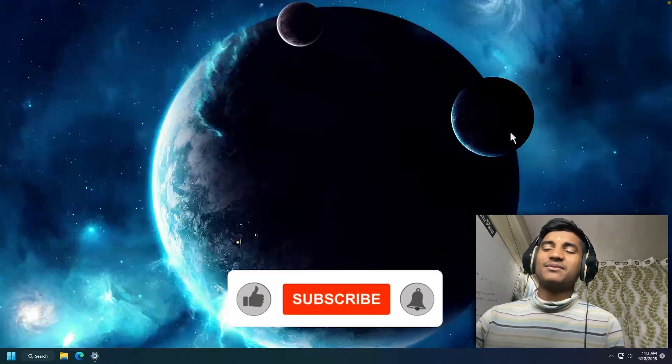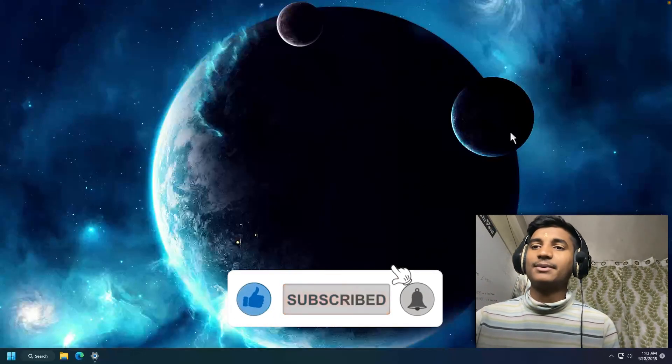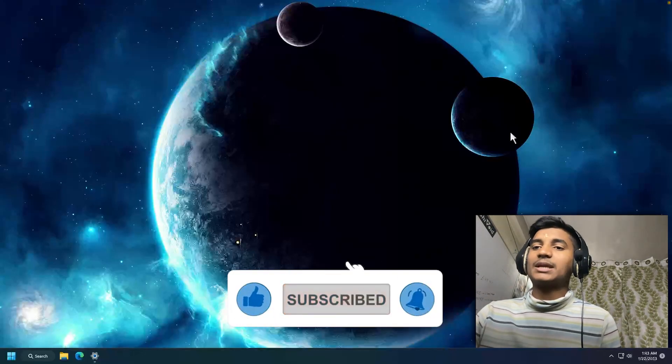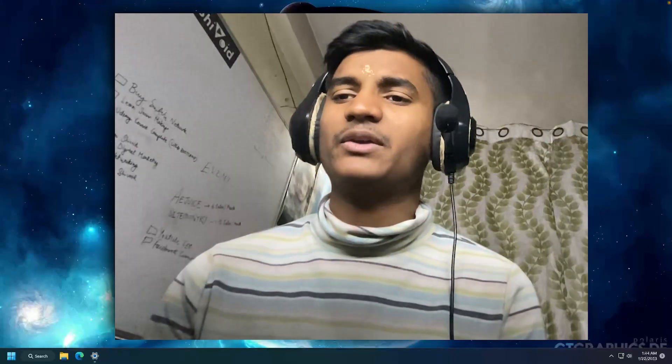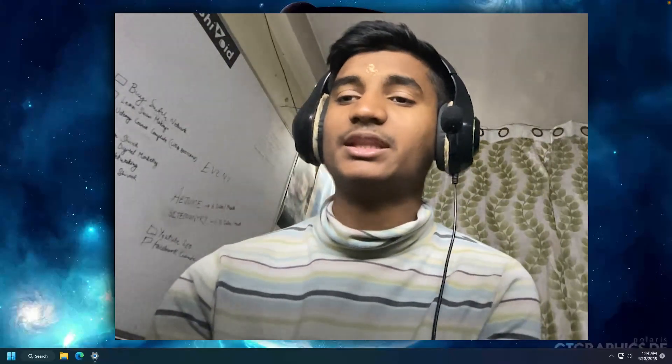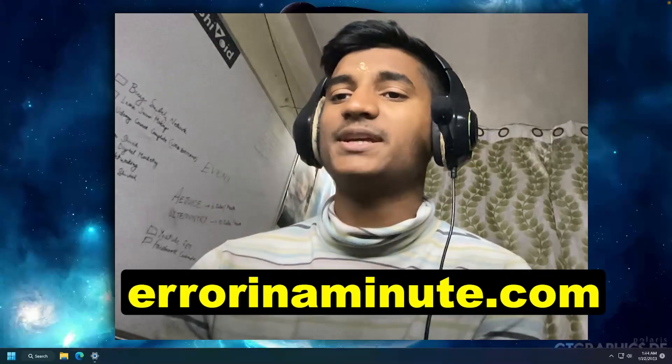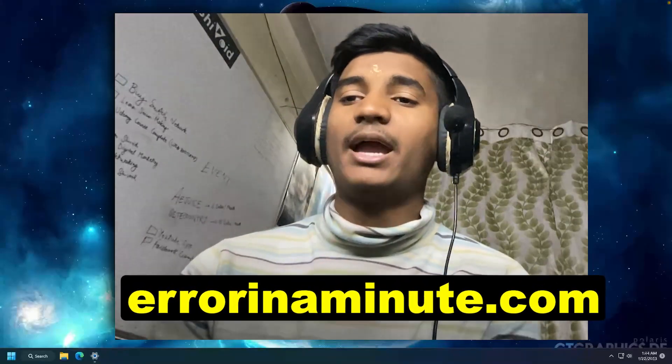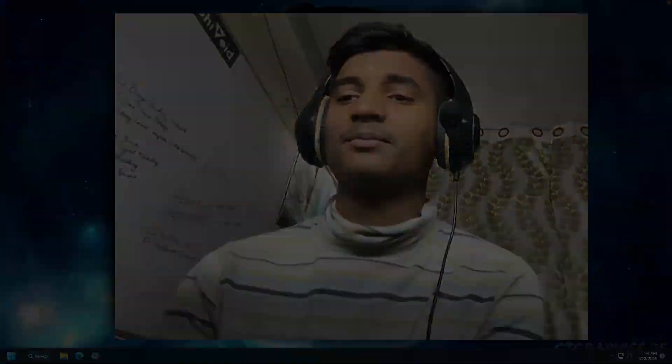So hope you guys found this video helpful. Make sure to hit the like button and also subscribe to my channel. Thanks for watching. If you have any query or question, you can comment down below and you can also contact me at my website, which is erroreliminate.com.